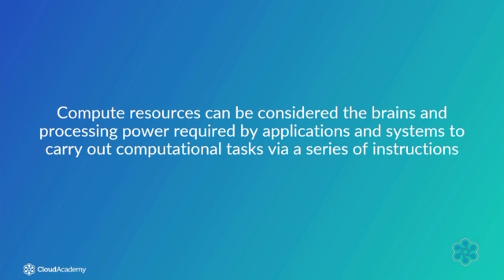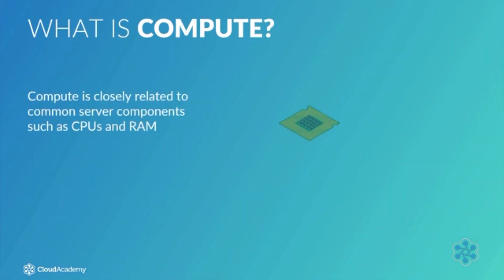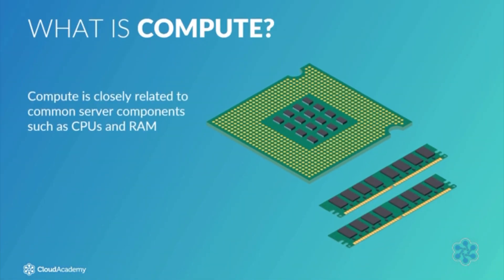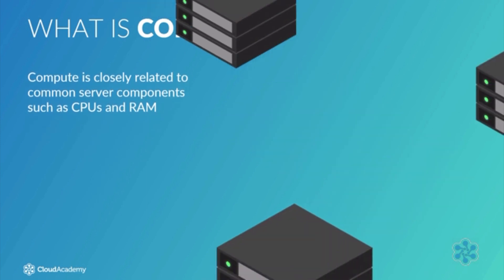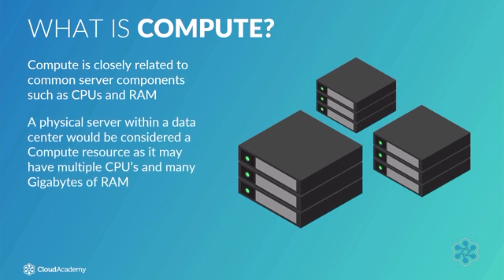Compute is closely related to common server components such as CPUs and RAM. With that in mind, a physical server within a data center would be considered a compute resource, as it may have multiple CPUs and many gigabytes of RAM to process instructions given by the operating system and applications.